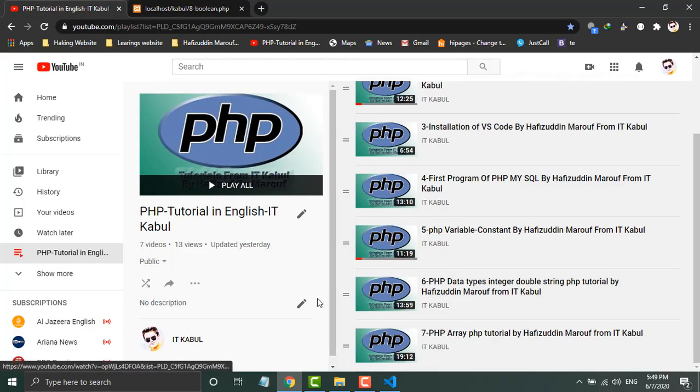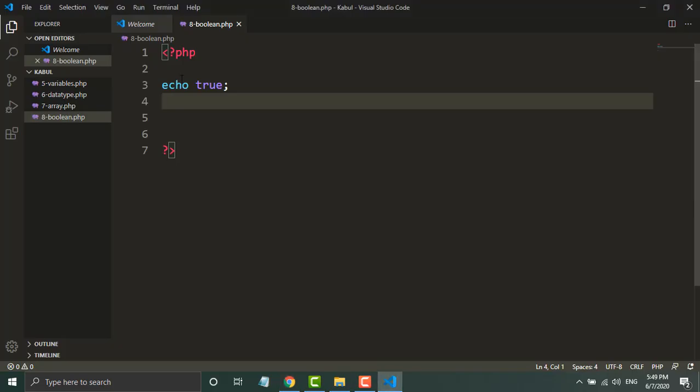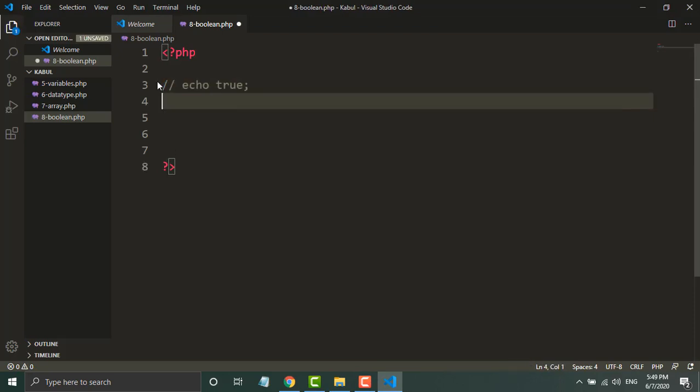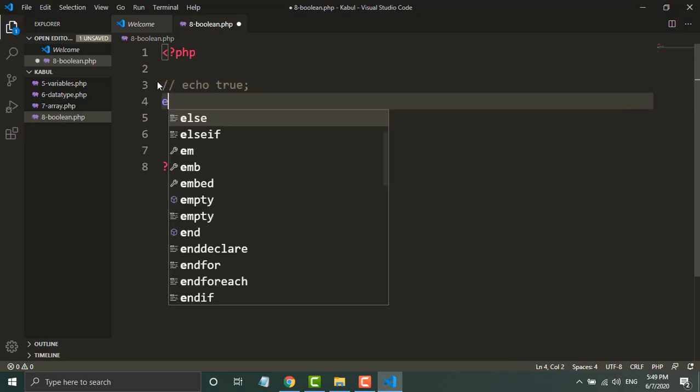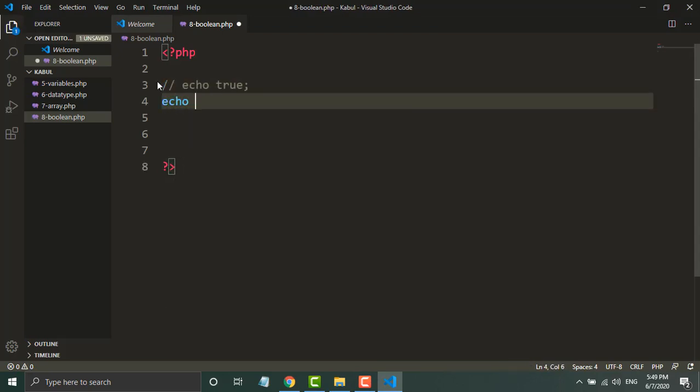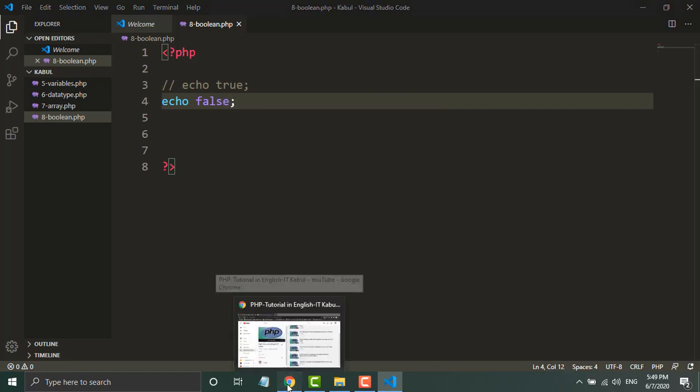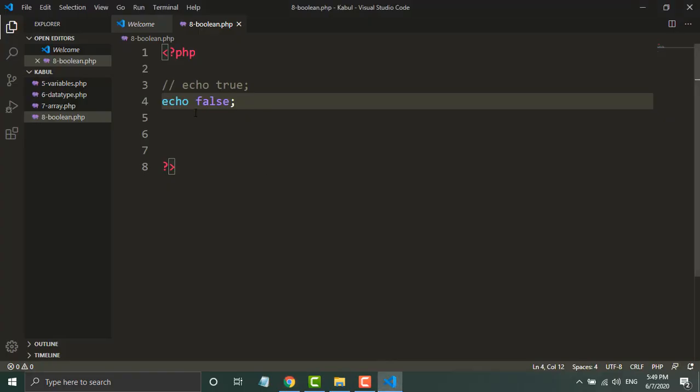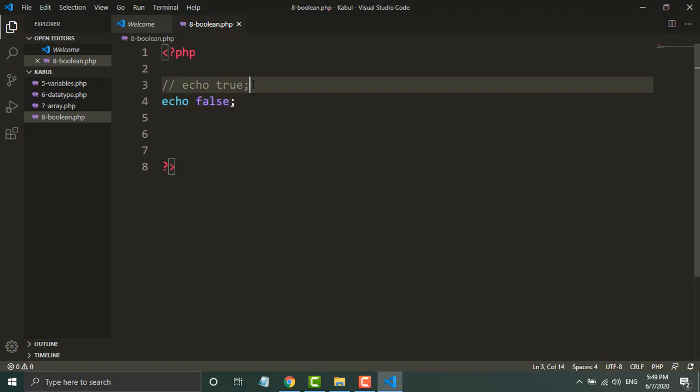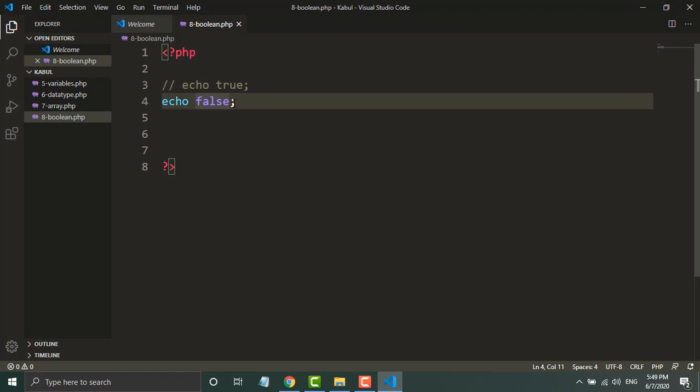Now if I change this, if I comment this and print false - echo false - nothing will be displayed in the browser. You can see the browser is now blank because the value of false is null or 0. All other values can be accepted as true, and 0 is accepted as false.